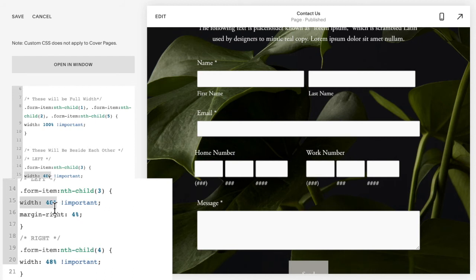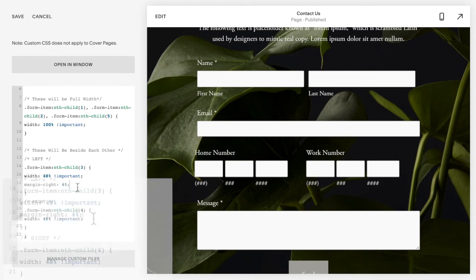And the form item nth child four on the right, and these have a width of 48 percent with a margin between them of four percent to give that little bit of space.